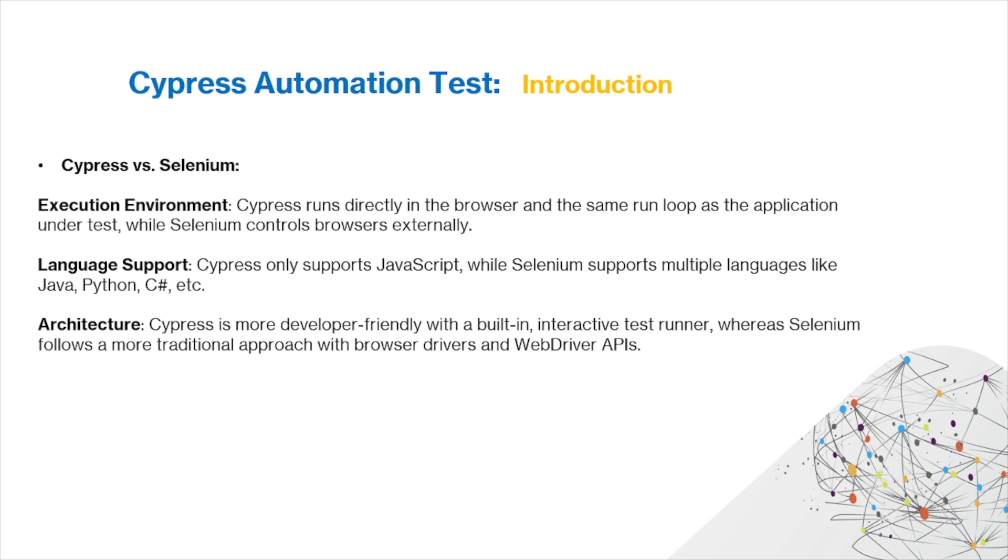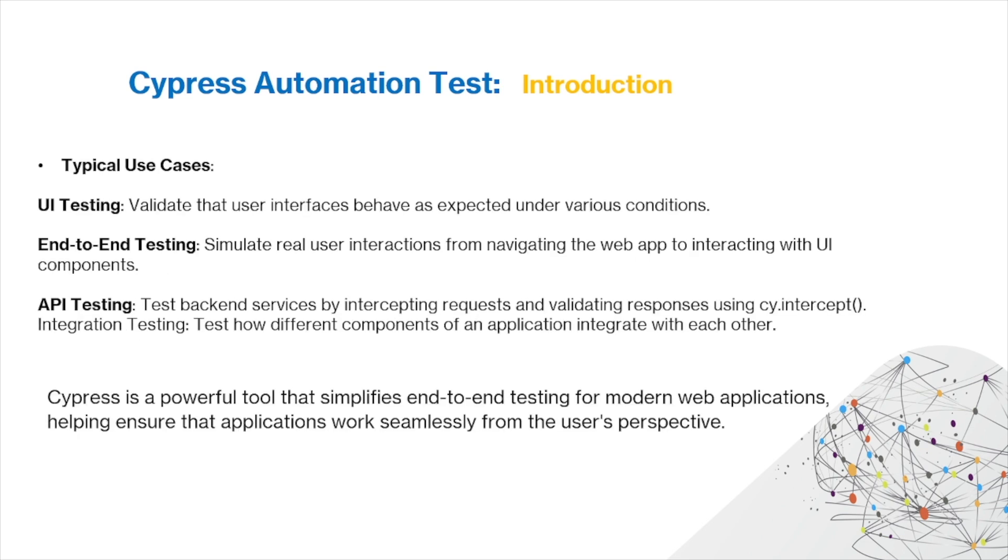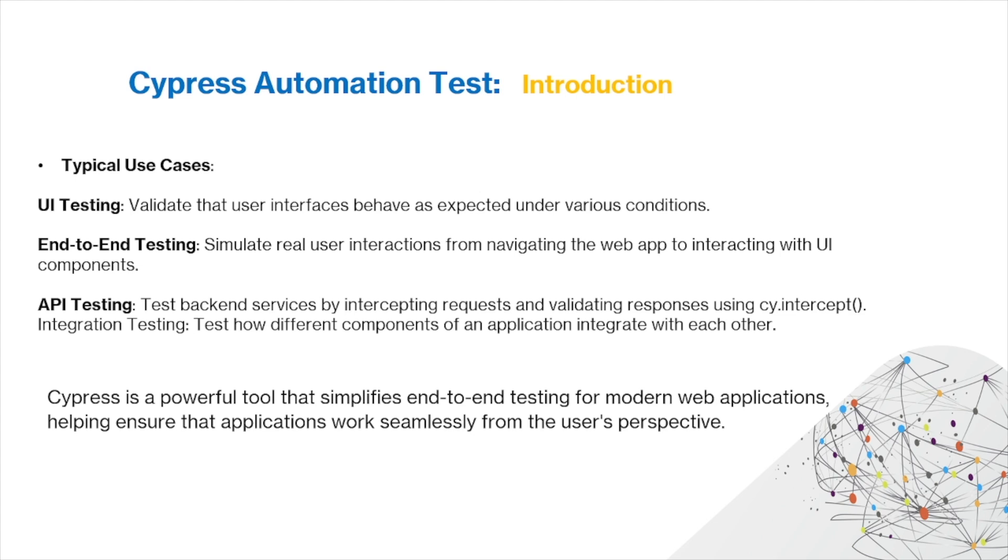Here are the typical use cases for Cypress. For example, UI testing - you want to validate that user interfaces behave as expected under various conditions. There's also end-to-end testing, so you want to simulate real user interactions from navigating the web app to interacting with UI components. Then there's also API testing, so you want to test backend services by intercepting requests and validating responses using Cypress intercept.